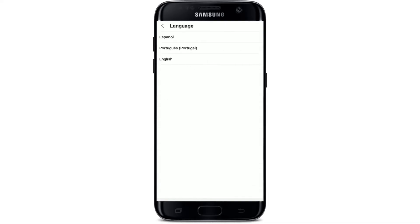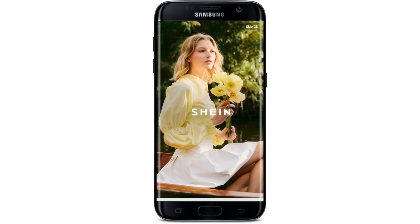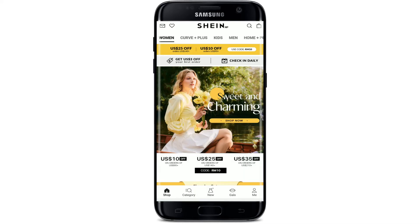All of the available languages that you can change to will be displayed on the next page. From the list of languages, select any one language that you'd like to change to. Once you give it a tap, your language will be changed for the Shein app. That is how it is done — I hope the tutorial was helpful.